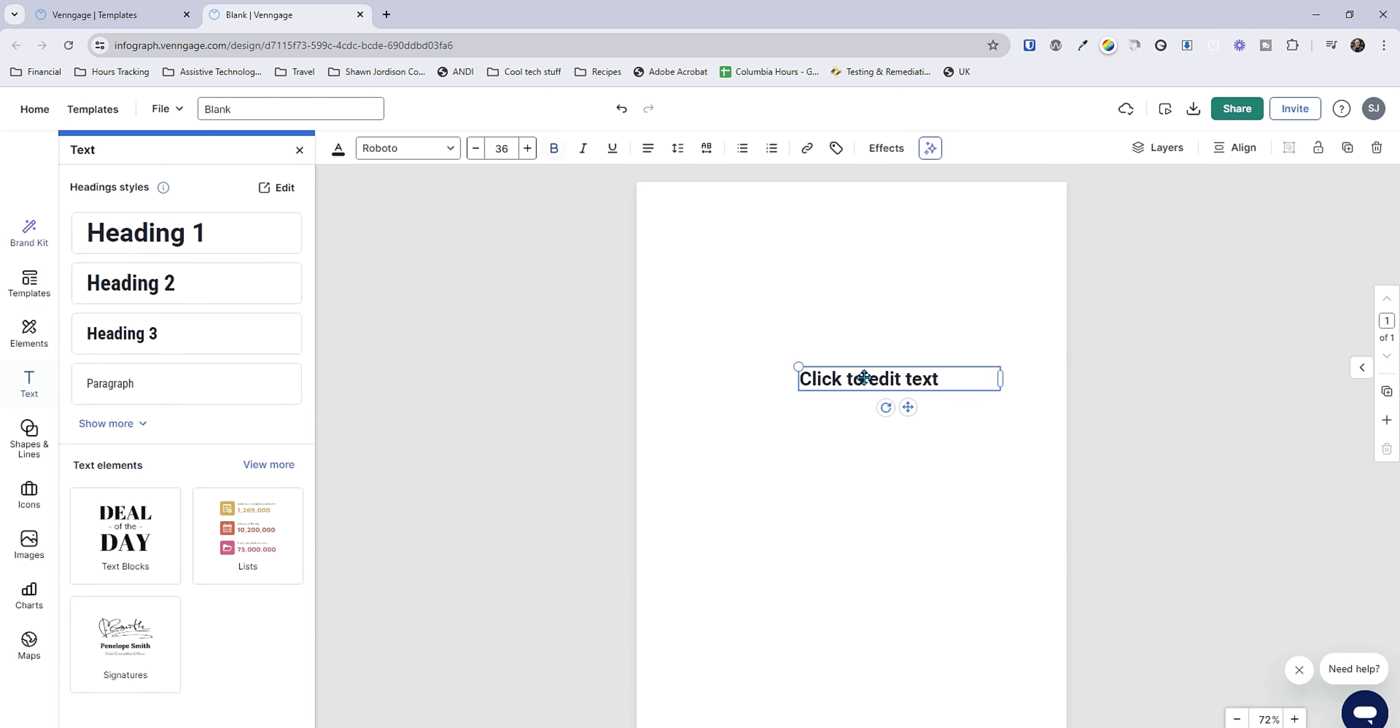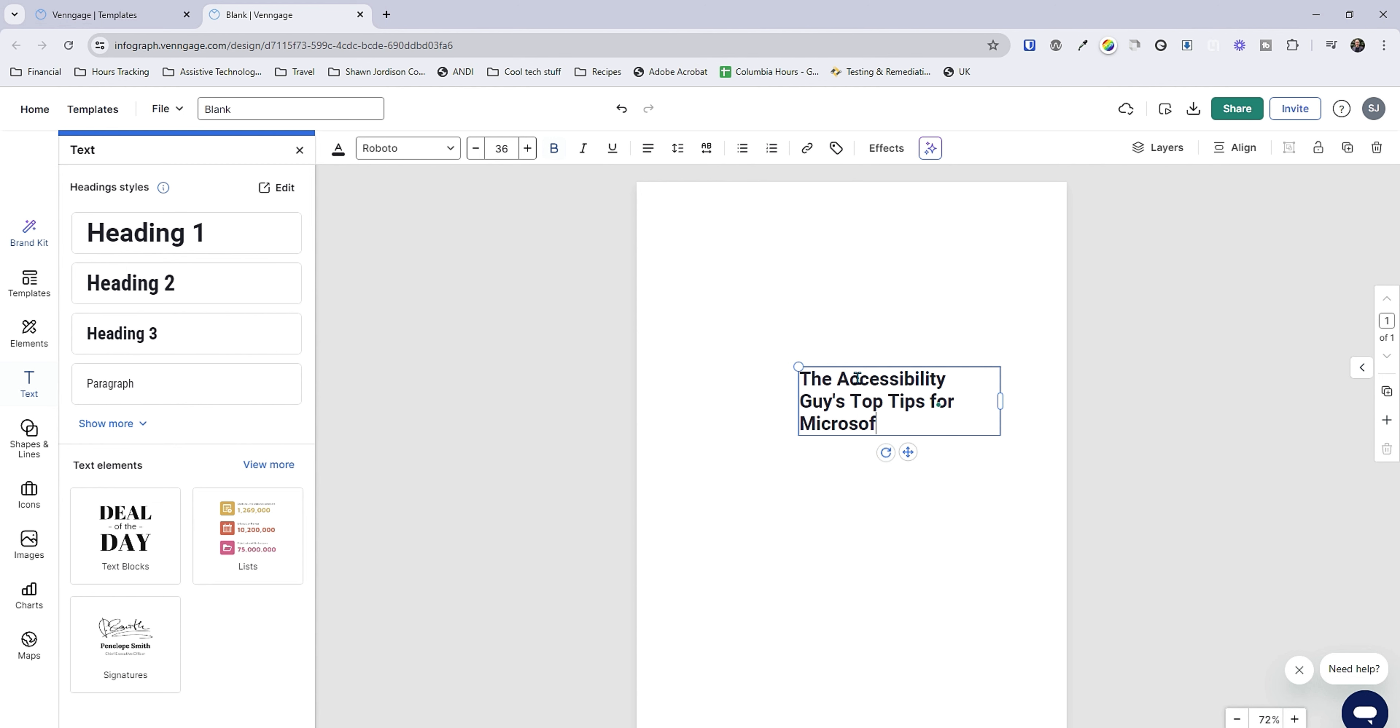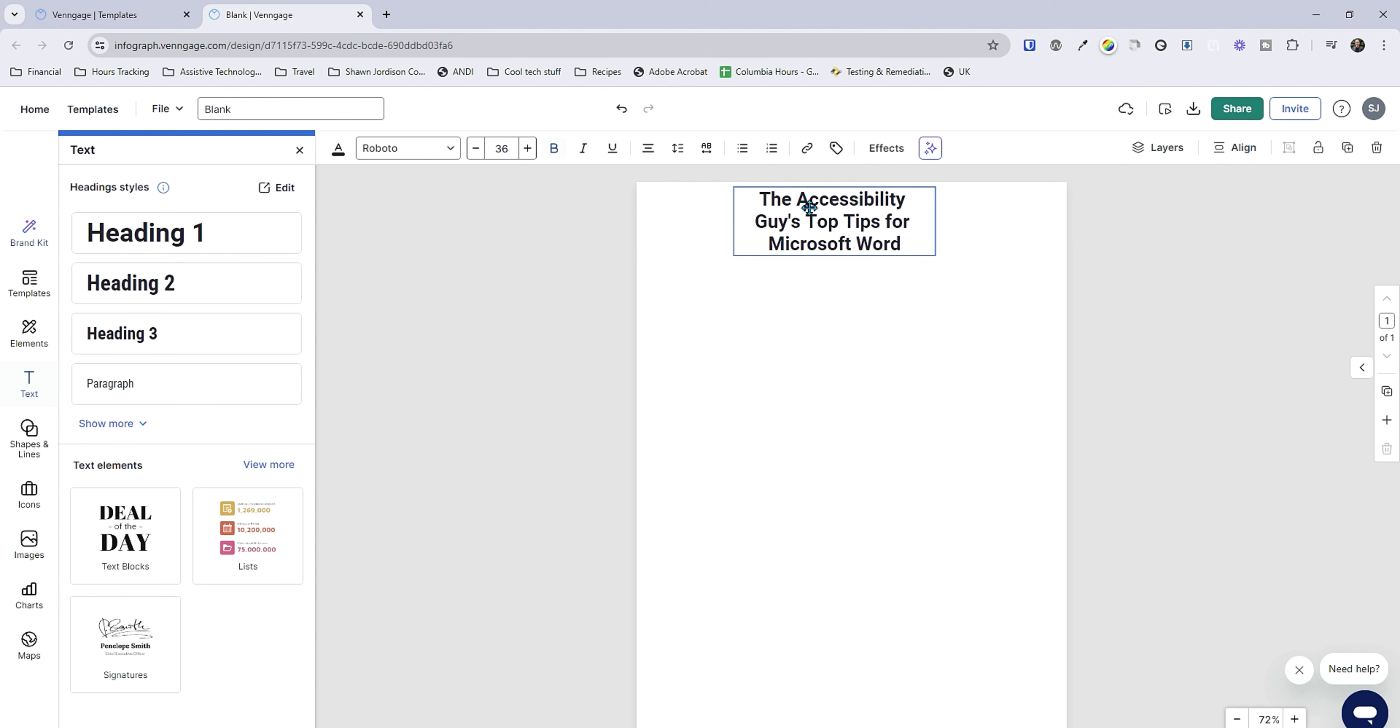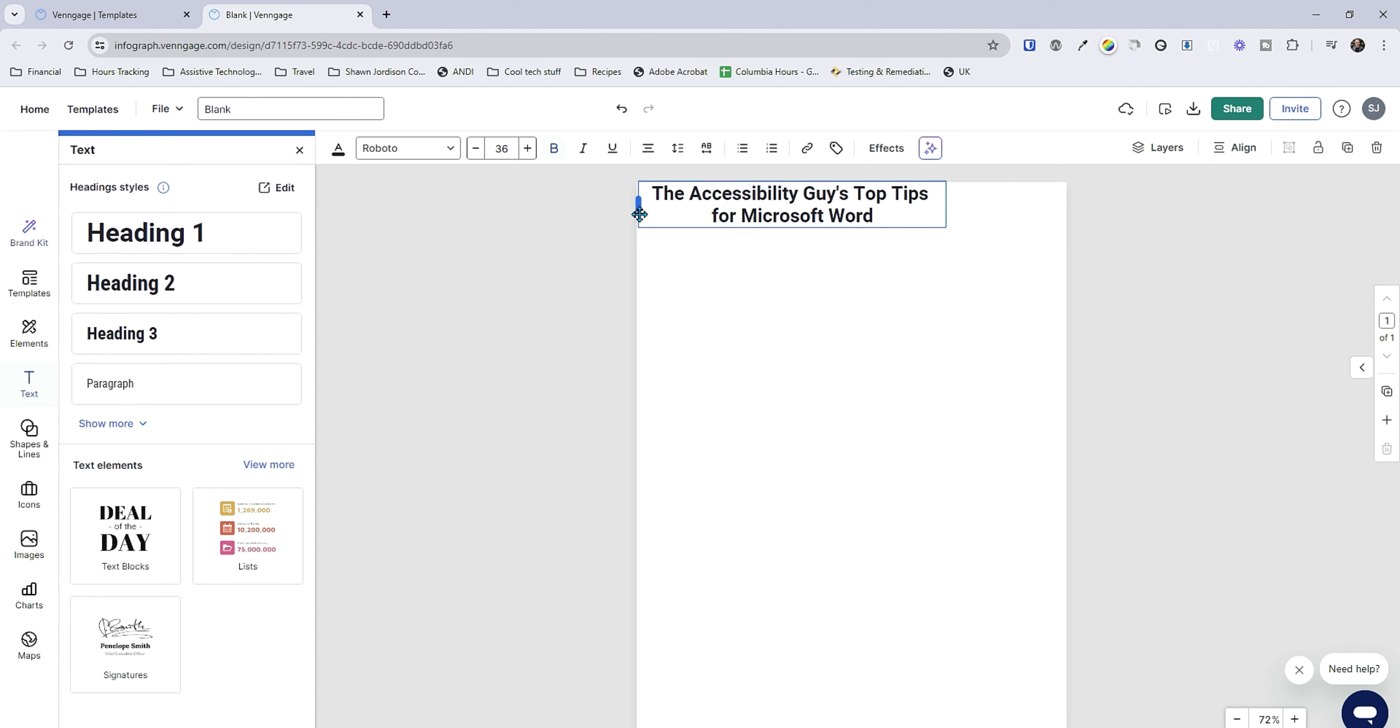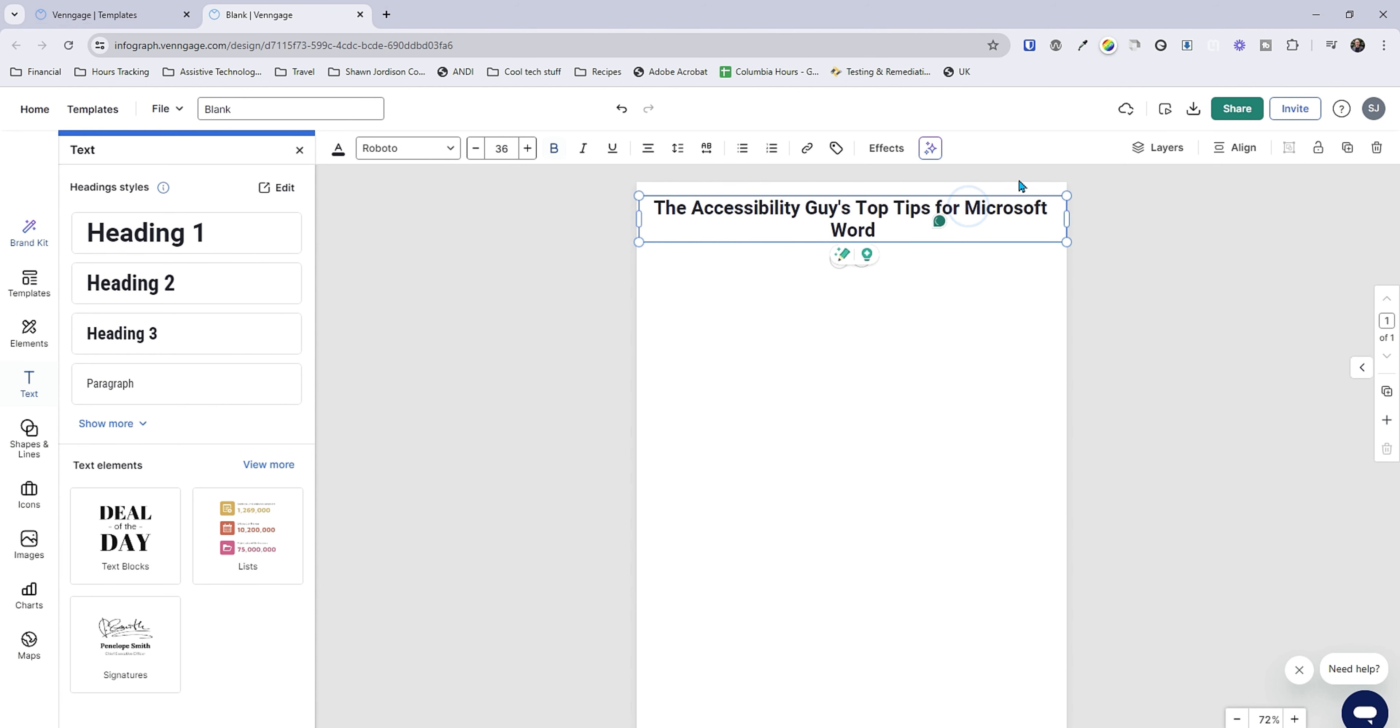So I can throw in my heading one in here and we're gonna say the Accessibility Guide top tips for Microsoft Word and let's go ahead and center this content. We can move it up to the top of the page. I'm going to expand my boxes and we'll put Microsoft Word on one line.